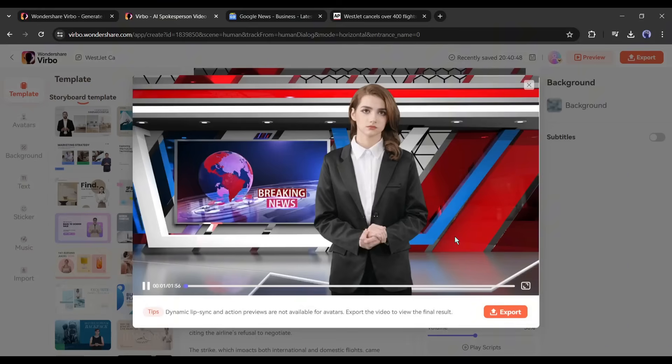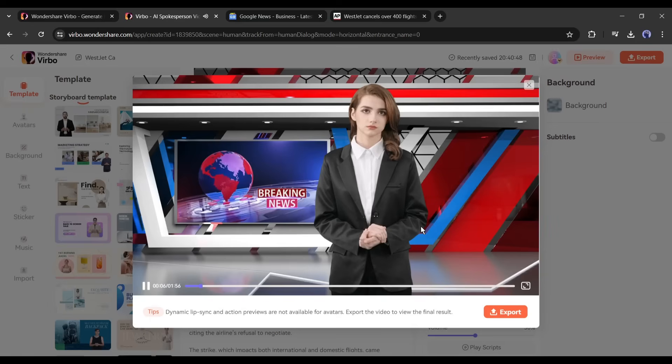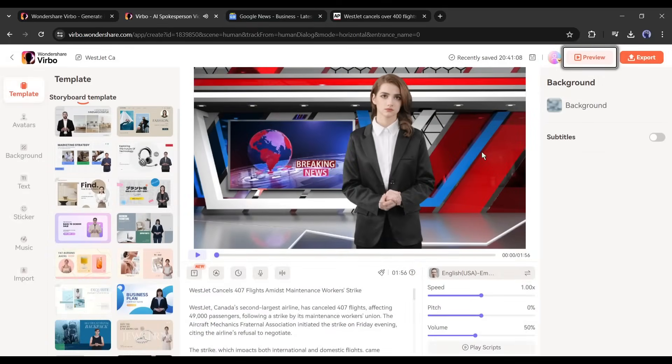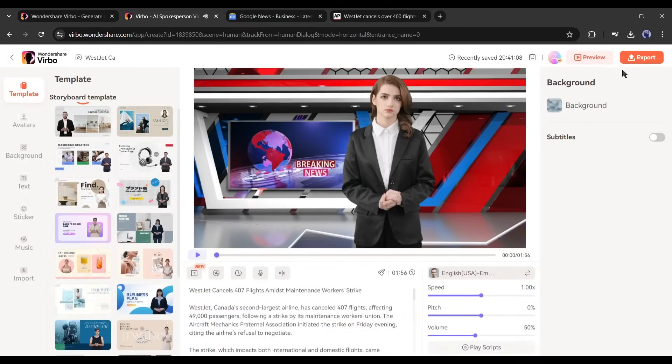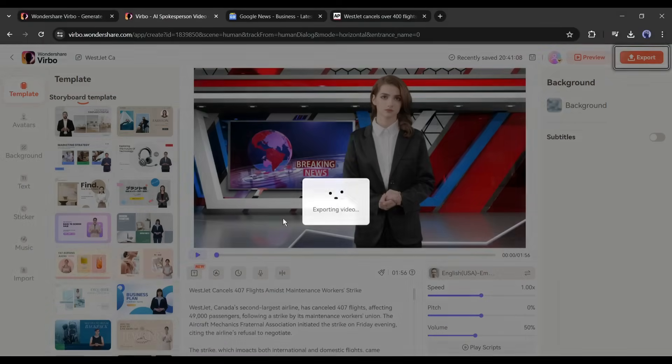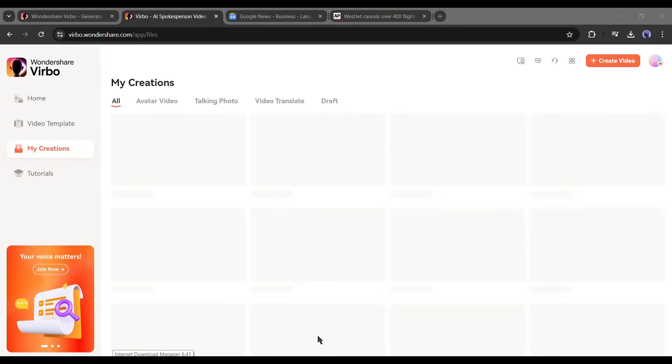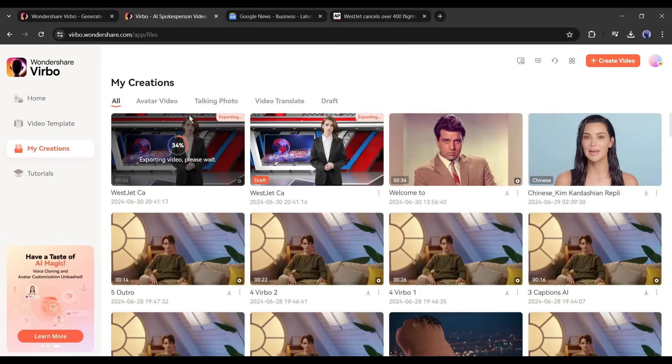Here you may notice that the lip sync and avatar movement are not working. Don't worry, it doesn't work in preview mode. We have to export the video. So click on the export button from here. It will take some time to render the video.